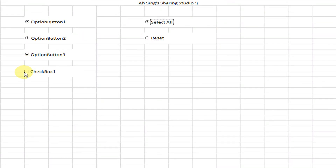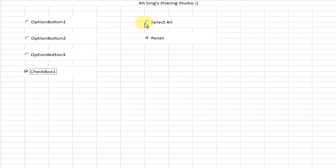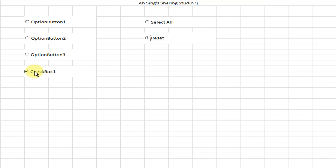Now let's test. Select all — the checkbox is not affected. Reset all — the checkbox is not affected. Select again and check — it's still not affected. That's all for today. Thanks for watching, hope you like this — see you!